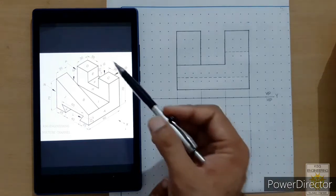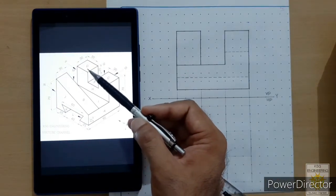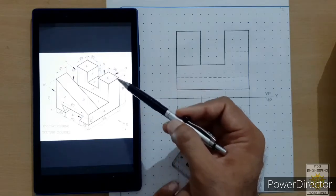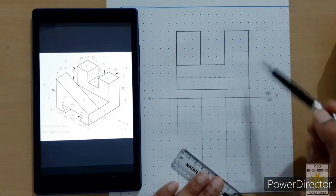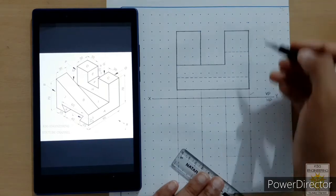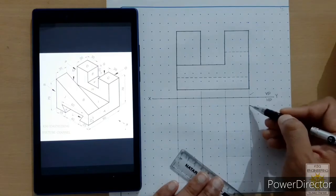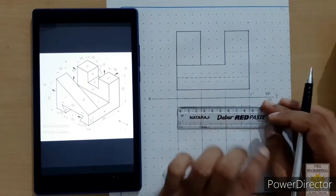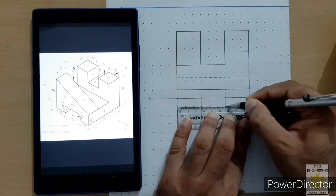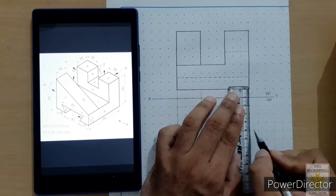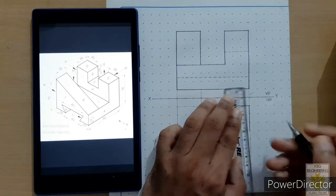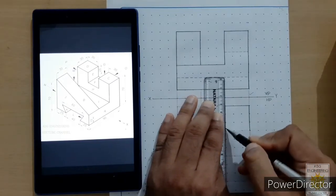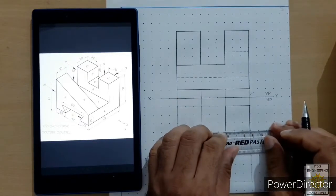Now we will sketch the phase. We need to start from this point — it is behind this point, so in the front view it is at this location. We select the projector coming from that point, leave one row gap, and start drawing. The length is 30 mm and the width is 30 mm. Draw 30 mm length, 30 mm width from that point, and again 30 mm width, then connect these two points to complete the phase.